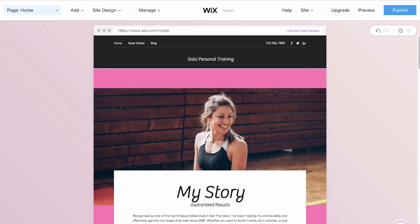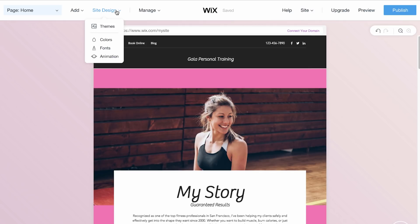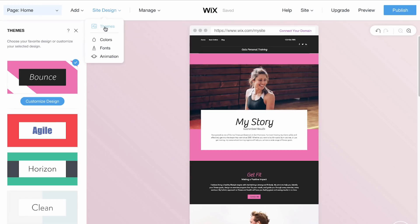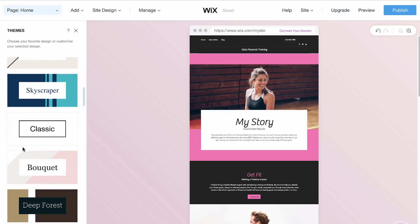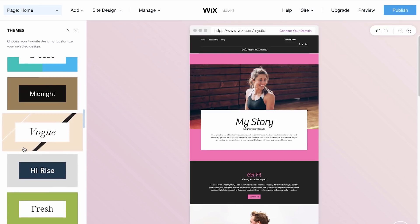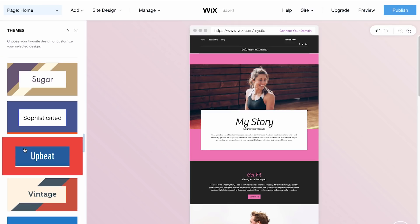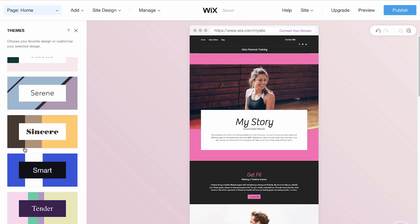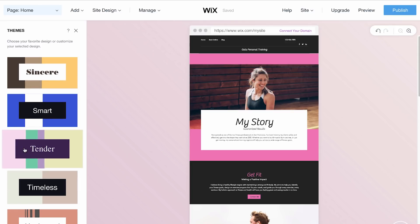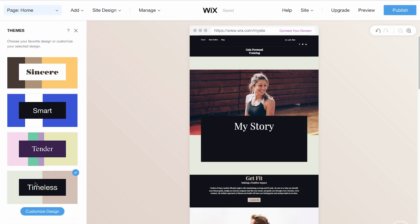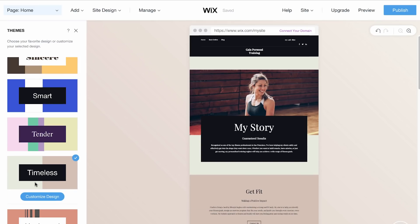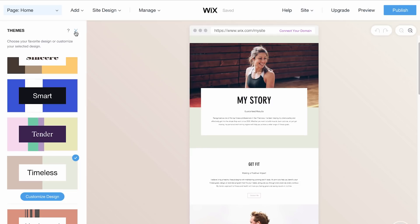If you want to change the look of your entire site, click Site Design on the top left, then select Themes. Each theme is designer-made with colors and font styles that work well together. Click to choose a new theme and the design of your entire site will update automatically.